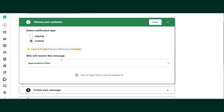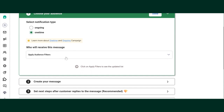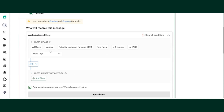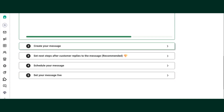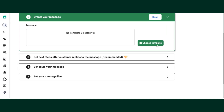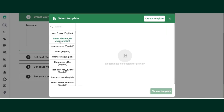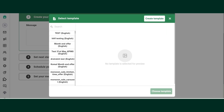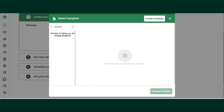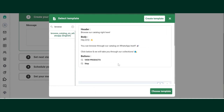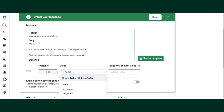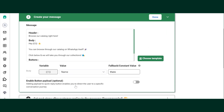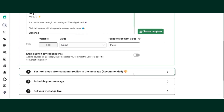I'll just change the campaign name, keep it one time, and select the audience. Here I am using a tag. Now click on Choose Template, Browse Catalogue on WhatsApp, Choose Template, and give the variable the value and the fallback value.